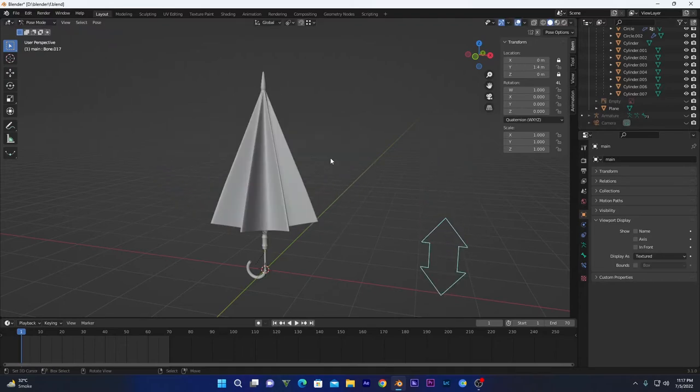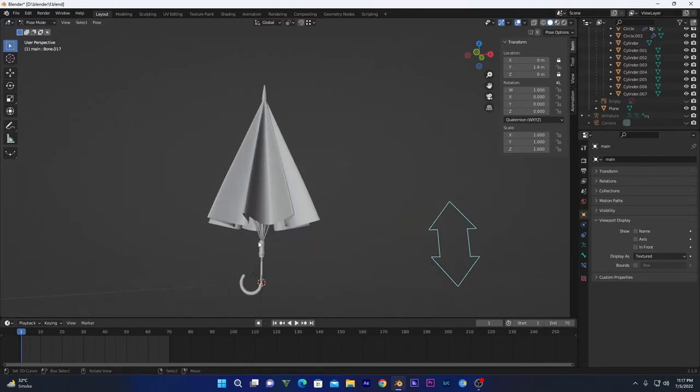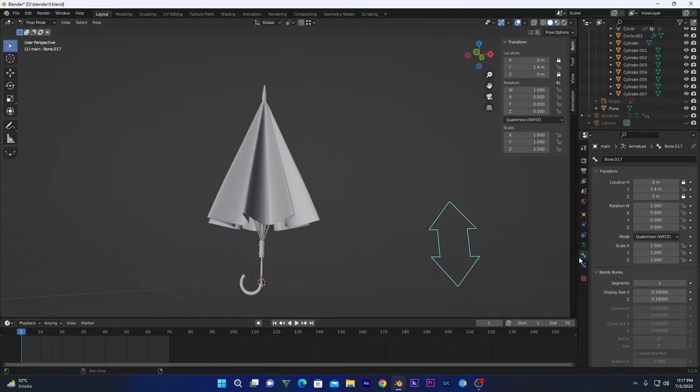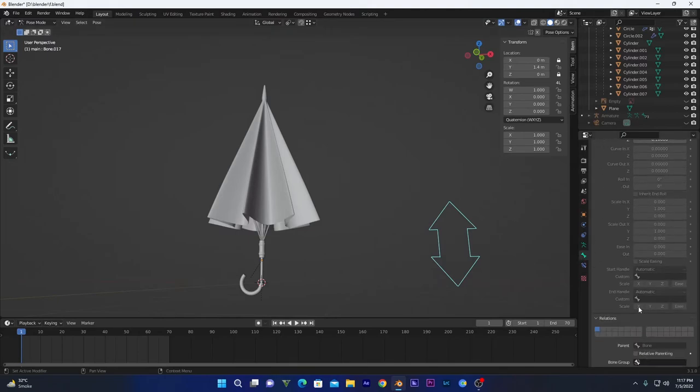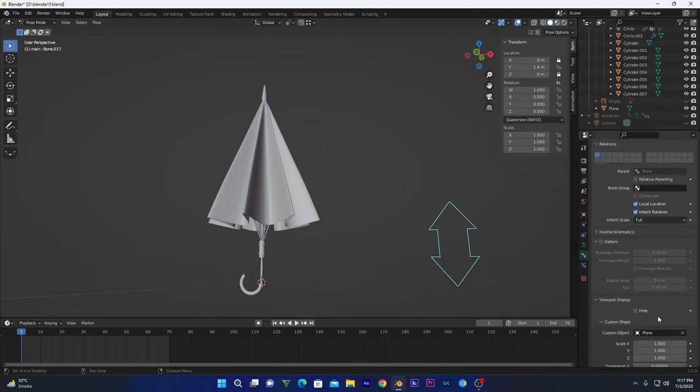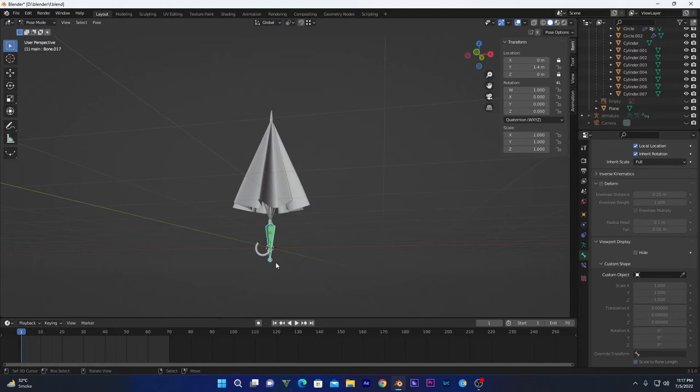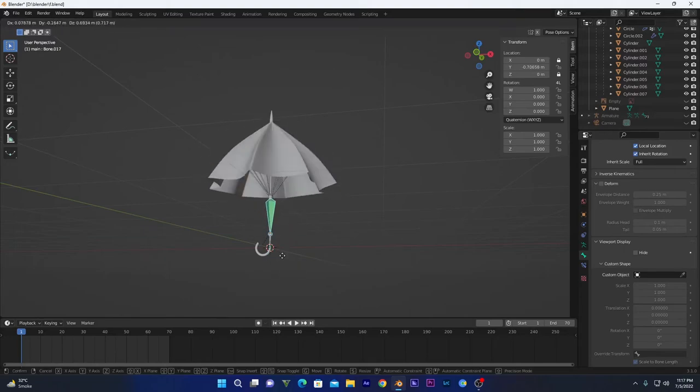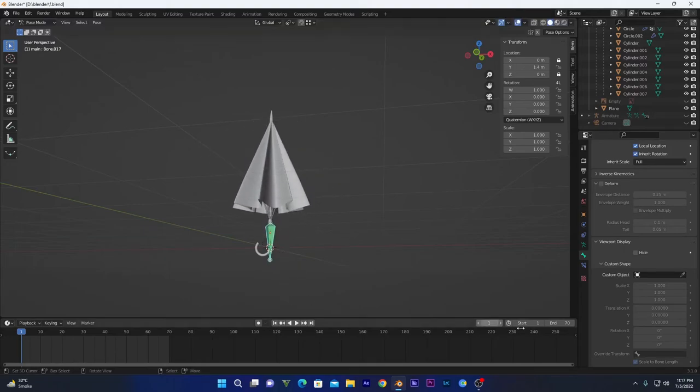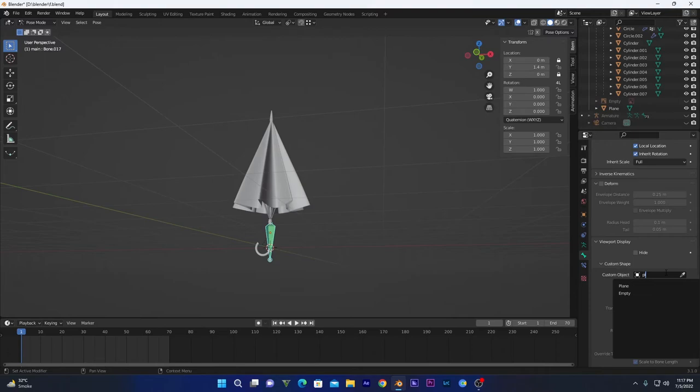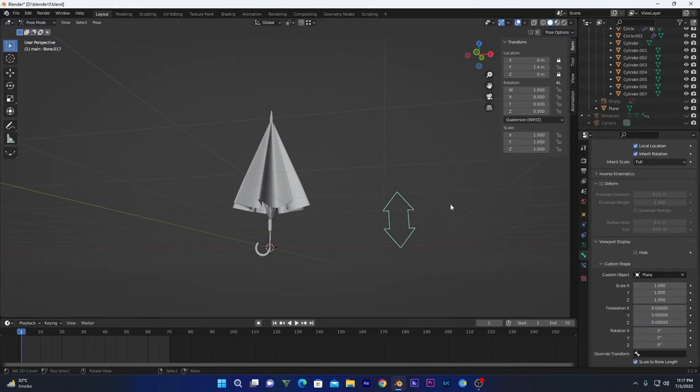I hope you understand my point. This bone is also located here, but I have added a custom shape on this one. If I go into our bone properties, you can see here custom shape. So if I delete this, you can see this one is right here, but I have changed its shape by creating a plane right here.